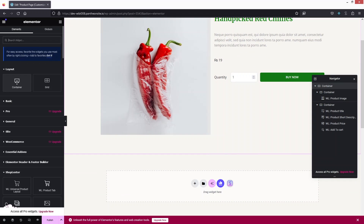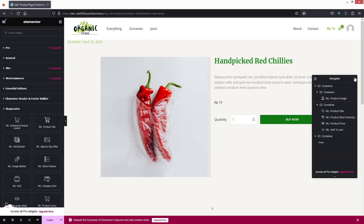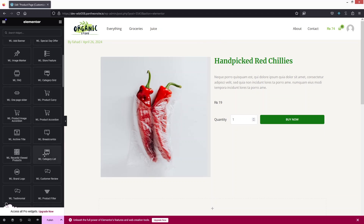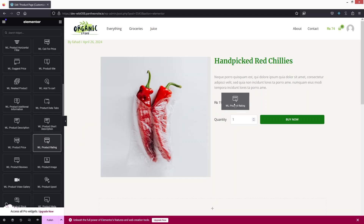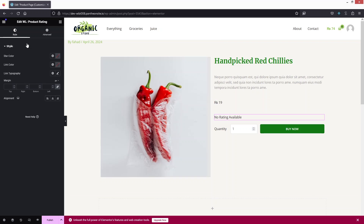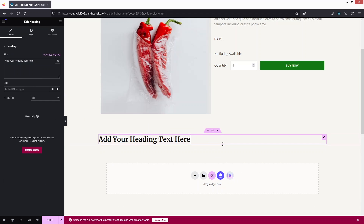I'll add one more container below. The design is looking better now. I'd like to add a star rating — search for 'rating', drag the element in, and place it before the Add to Cart section. Even though there's no rating currently visible, you can style the star color, link color, and alignment.